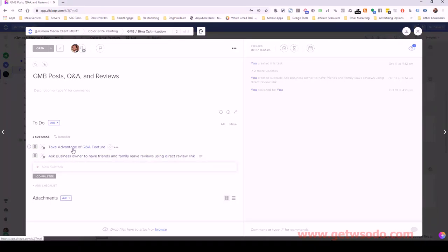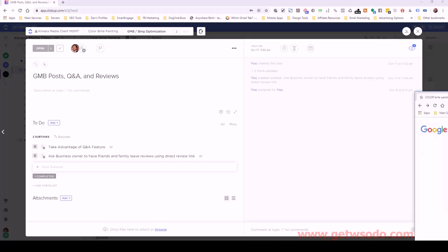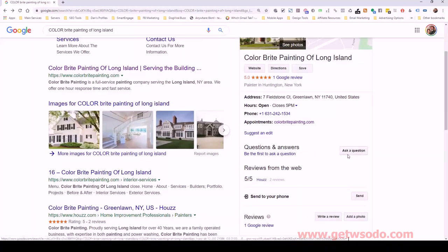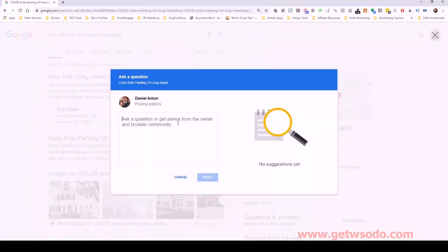The next thing we want to do is take advantage of the Q&A feature. There's an option where people can ask questions directly on your Google My Business listing. Here you can see 'Ask a Question' — this is how a customer or someone searching will find this. They can click and ask a question if they're logged in with their Google account. What I recommend is having yourself do it, because when you answer, you'll be answering as the business.